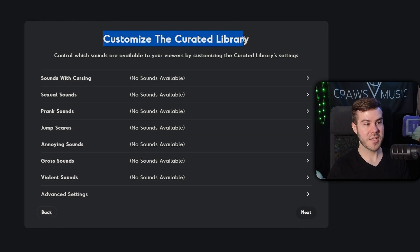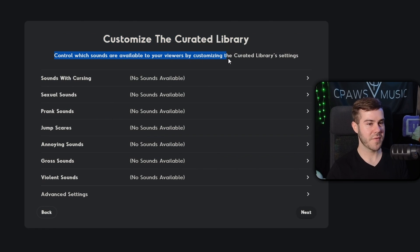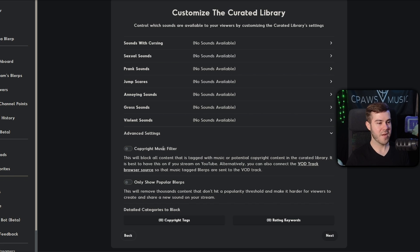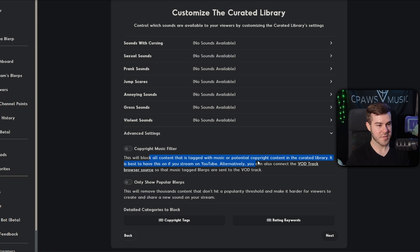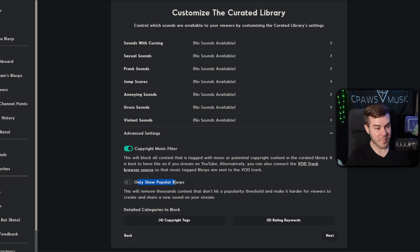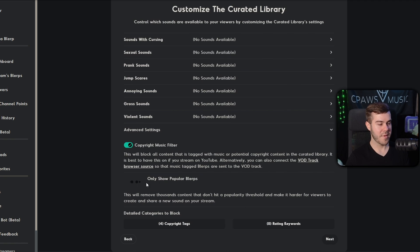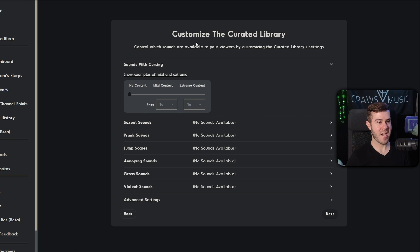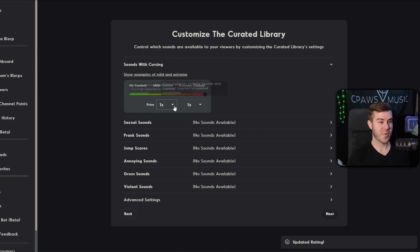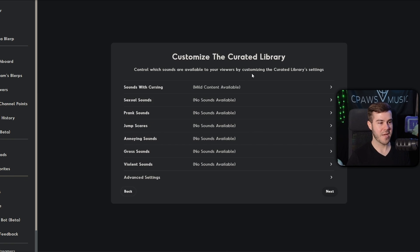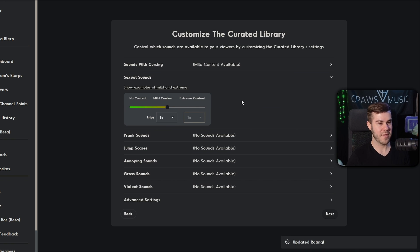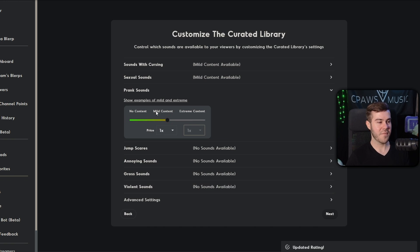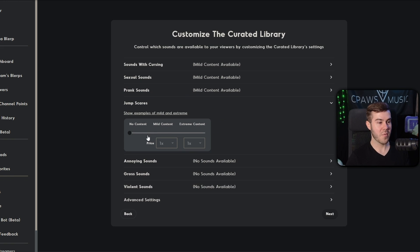So now it says customize the curated library controls which sounds are available to viewers by customizing the curated library settings. They also have a copyright music filter. This will block all content that's tagged with music or potential copyright. So if you want, you could turn that on and make sure that you're safe from copyright. You'd only show popular blurps if you want. It really depends on what you want to have. But if we go back up, we're going to want to make sure that we actually have sounds with cursing. You can have mild content or extreme content. You can also change the price depending on what you think is worthy for your stream.